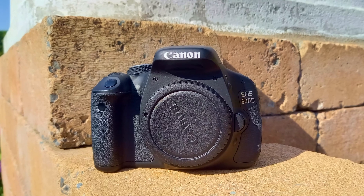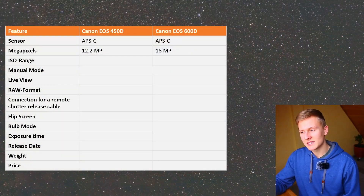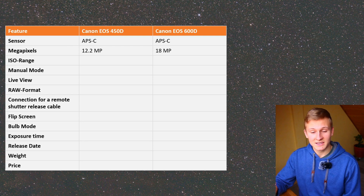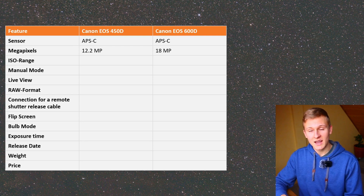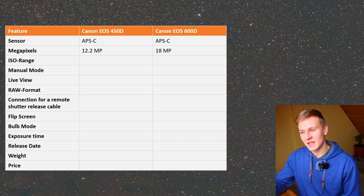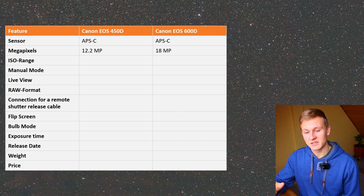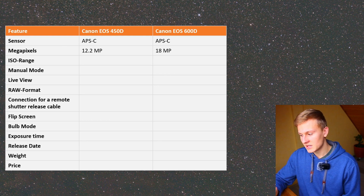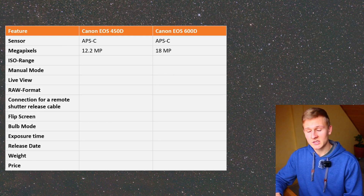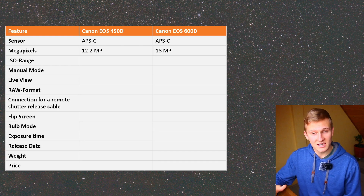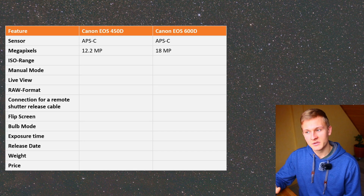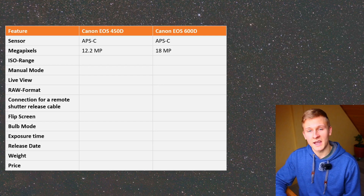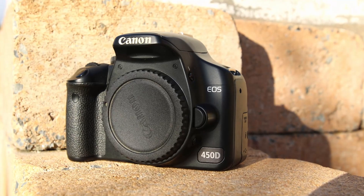There is also a difference when it comes to pixel size. Larger pixels generally mean better low-light performance. The Canon EOS 450D has fewer megapixels on the same APS-C sensor, so it has larger pixels. However, the Canon EOS 600D is newer and sensor technology has improved significantly. After capturing test images with both cameras, I found that the Canon EOS 600D actually has less noise, making it better for deep sky astrophotography.